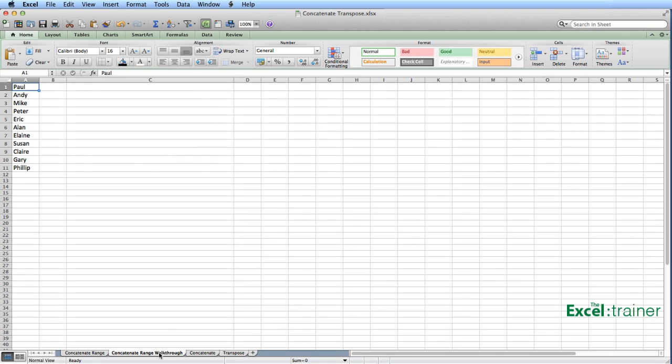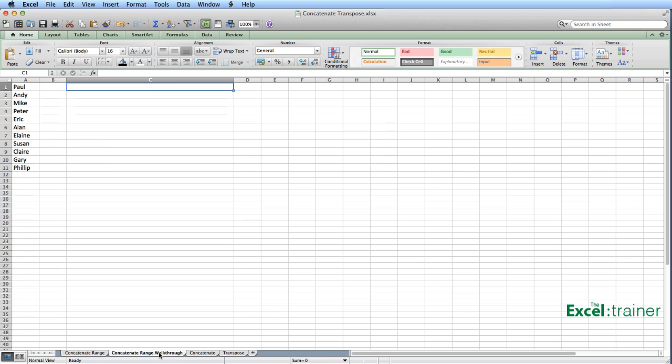So where is all this leading? Well, let me show you. On here I've got a list of names, and I'm not going to use 258 values, I'm just going to use 11, just to illustrate the point. And in C1 I'm going to put a formula that will concatenate or combine all those names together.